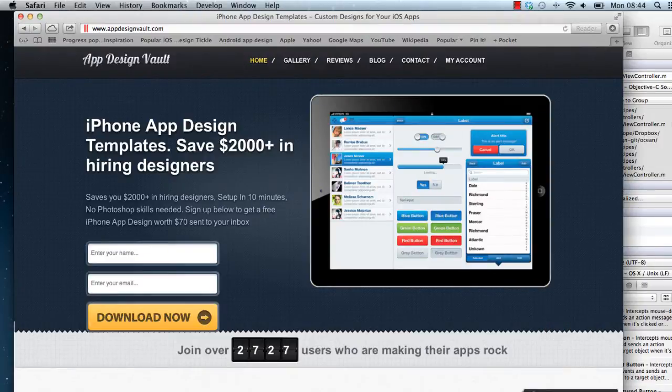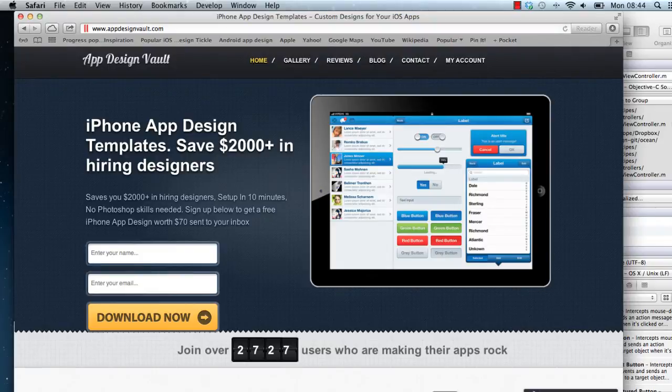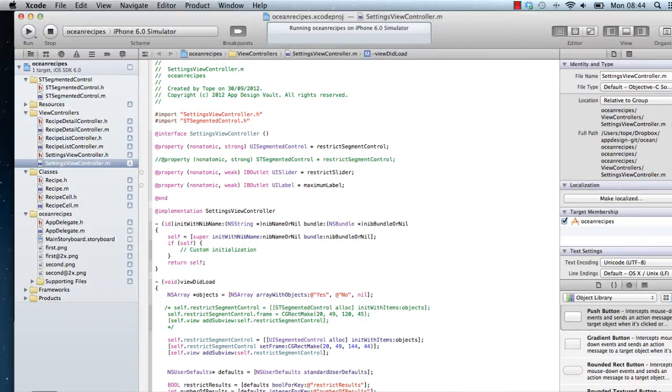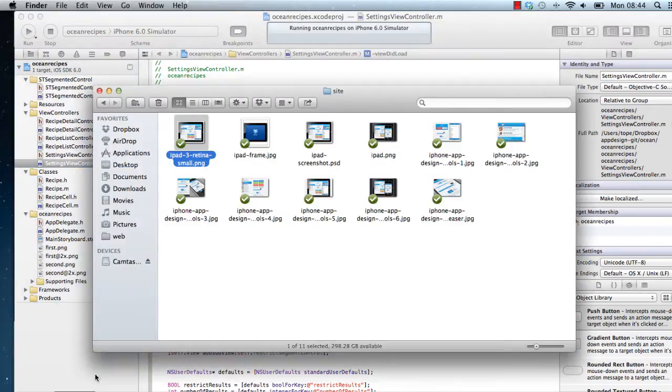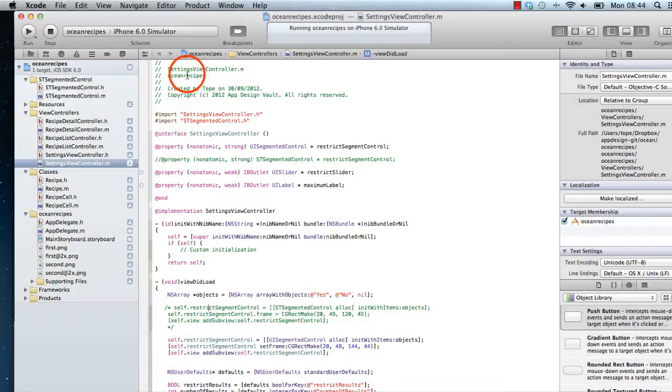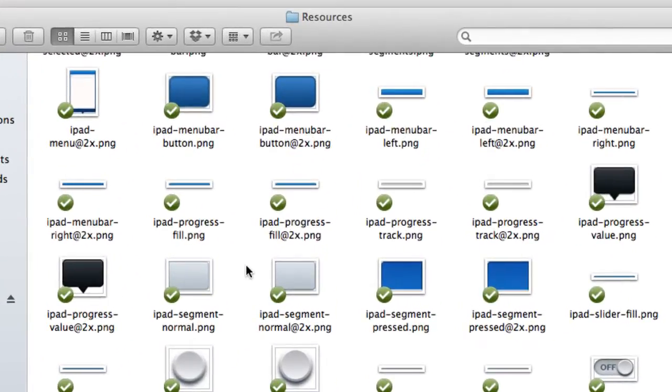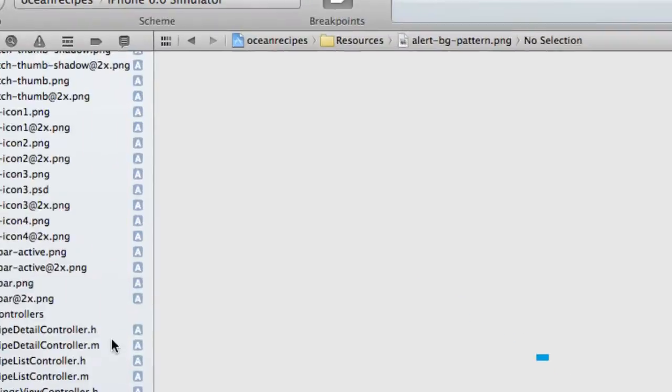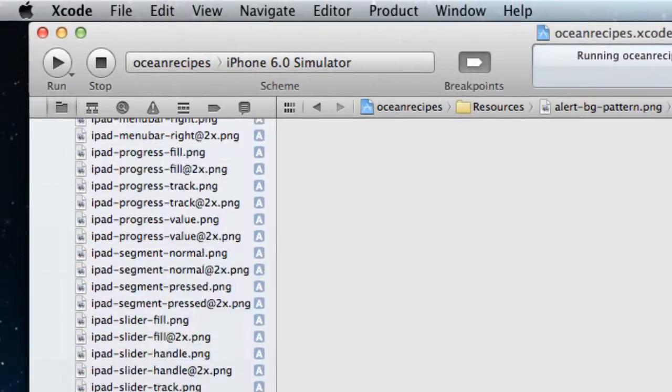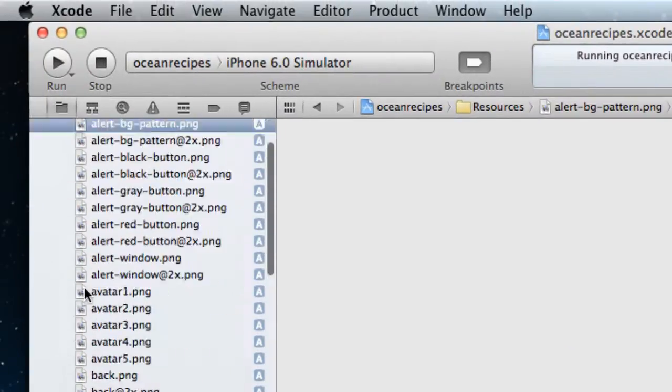Alright, so let's get started and then see how long it takes us to get that up and running. So the first thing you will normally do is to copy the resources. So here we have all the PNG files that are going to help us to design this app. Okay, so that's added into our project.